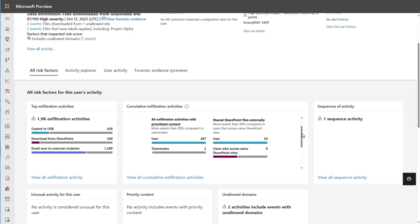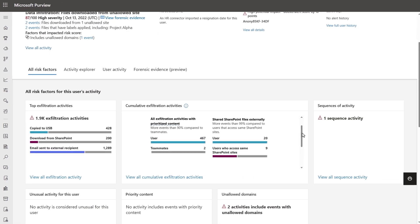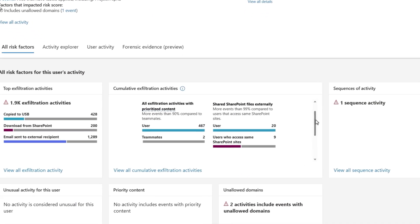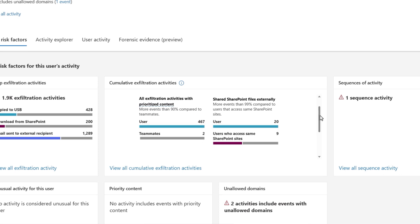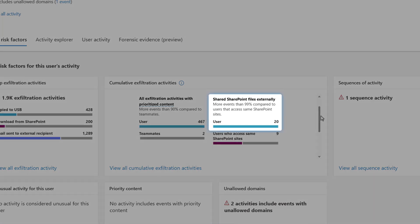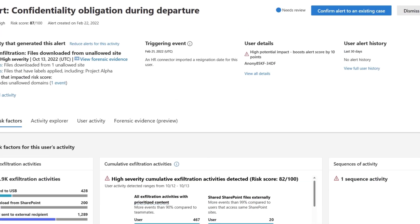First, the cumulative exfiltration anomaly detection model was able to assess their risk level by building a statistical baseline of their activity compared to the activity of their peers. In this case, user 2 recently shared a large volume of files externally.